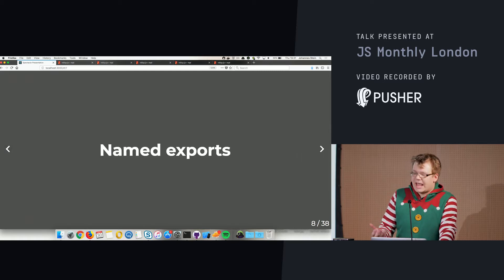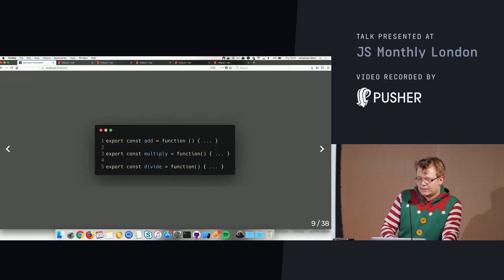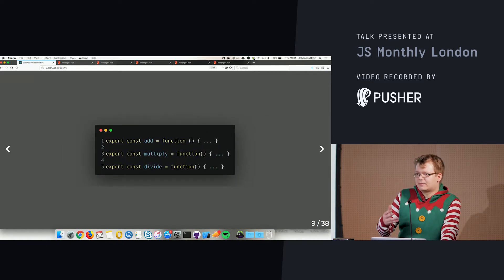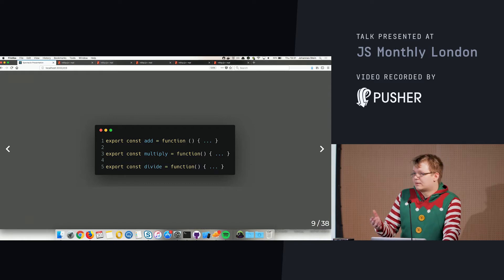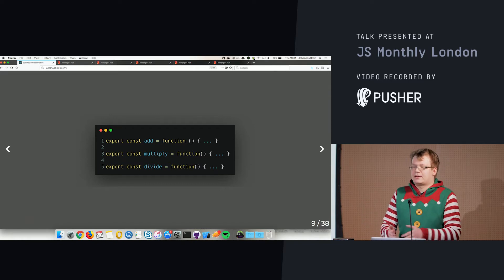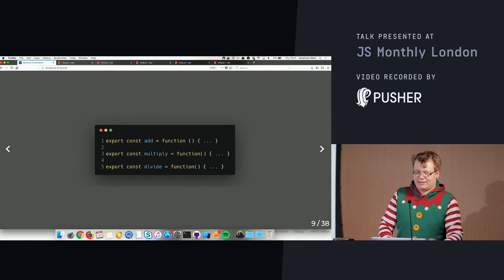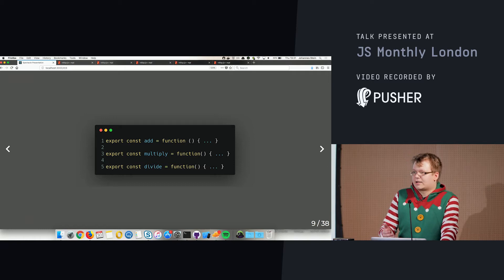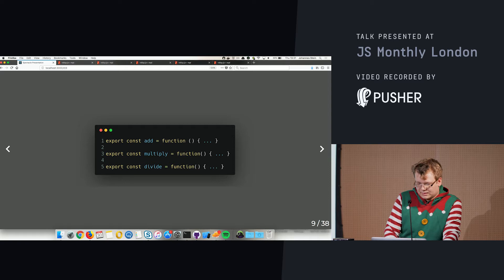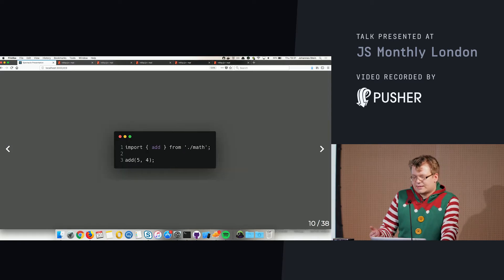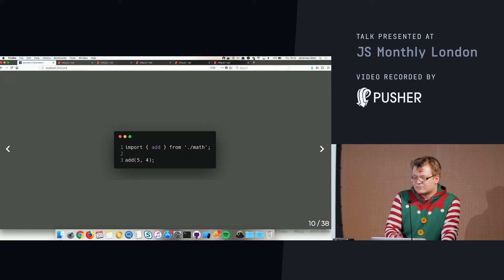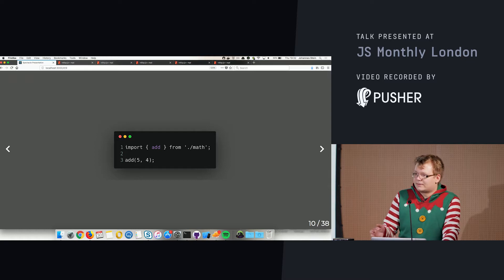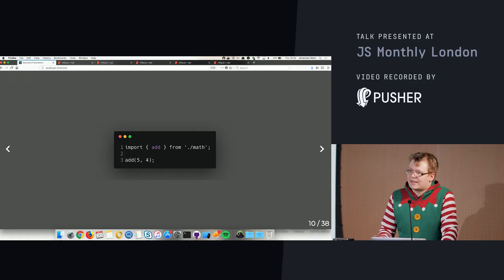There's another thing called named exports. They work similarly but not quite. Let's say this is a math library and you have add, multiply, divide, or many other functions. You declare them with 'export const'. To use one somewhere else you destructure it out of the file — if I just need 'add', I say import add from the math library and use it.